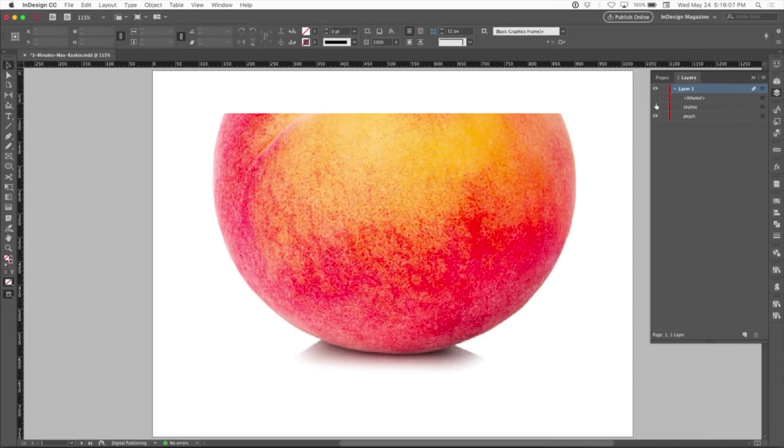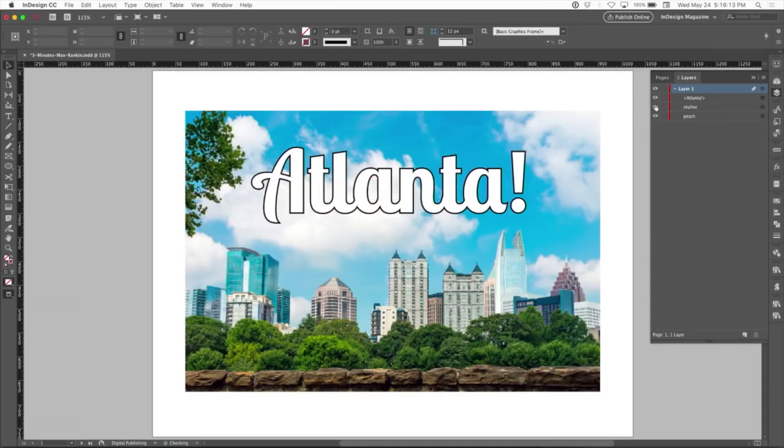So say I wanted to put that cliche peach skin texture in the word Atlanta on top of the skyline. Now you might think, okay, I'll convert the type to outlines and then paste it into. You don't have to do that. You can keep the text live.